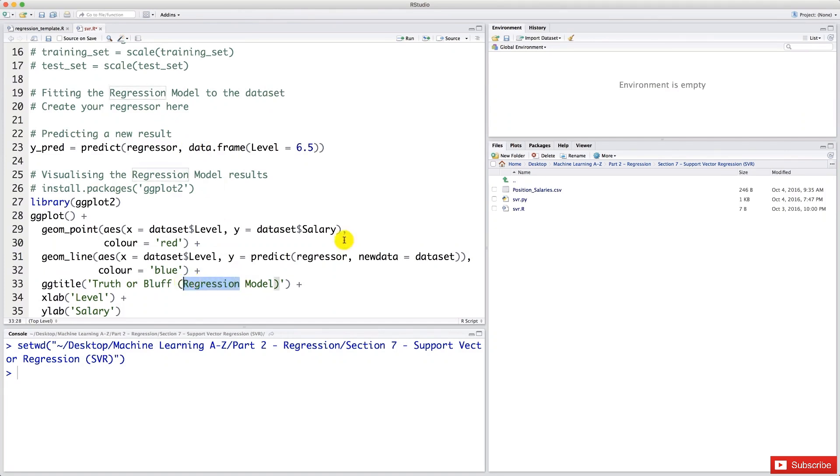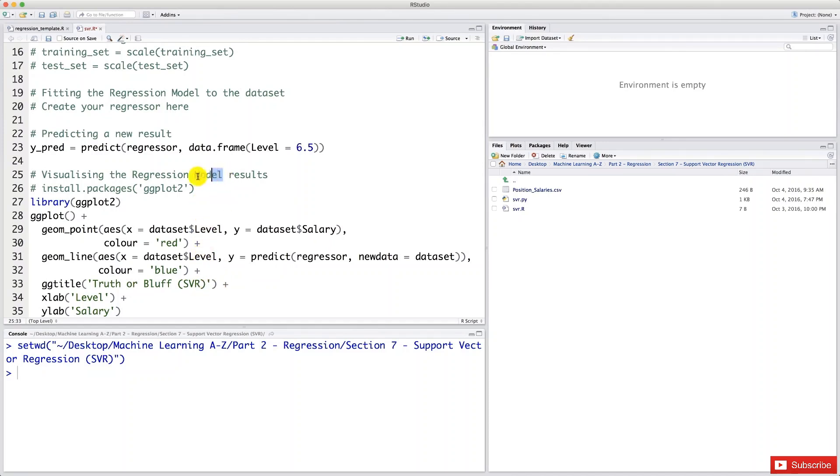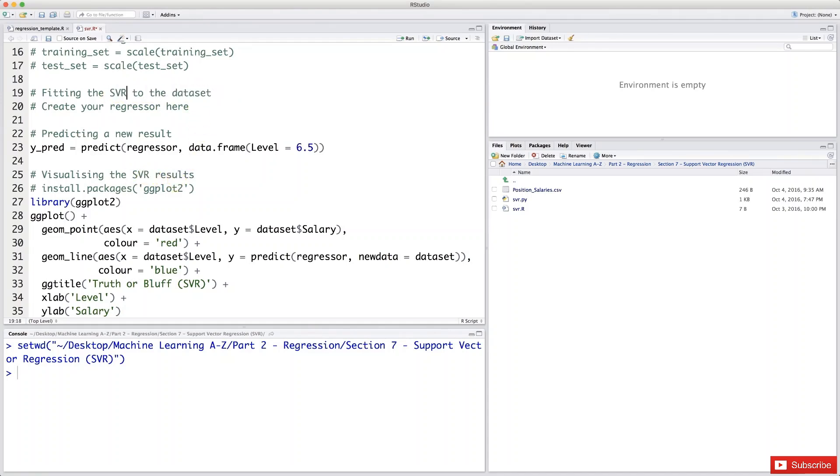So let's start by changing the basics. We're going to replace regression model here by SVR. And same here. SVR results. And same here. All right. That was the easy step.